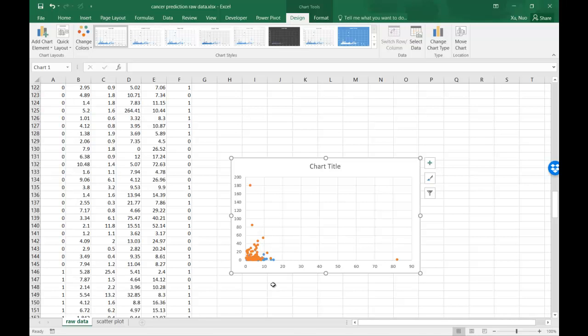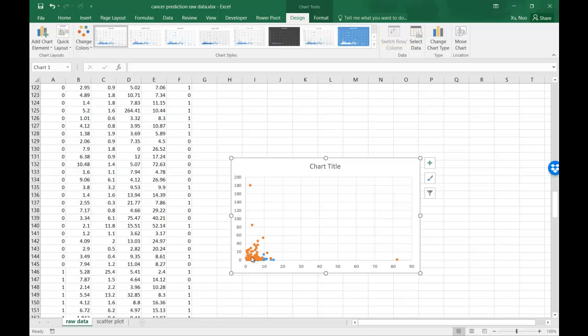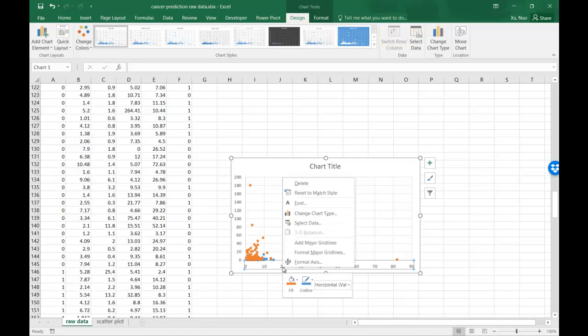Also notice that for the AFP and CEA, there are two patients with really extreme values. These are what we call outliers. Because of that, you can't really see properly the area where the data are concentrated. That's why you can adjust the axis.